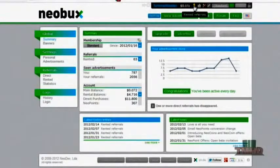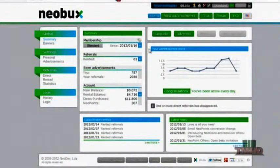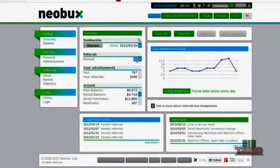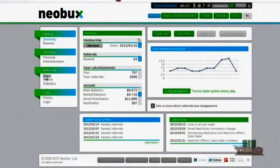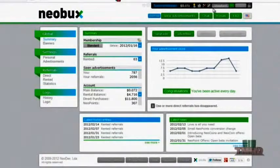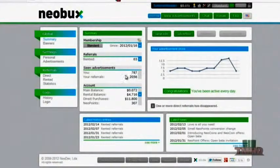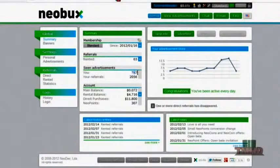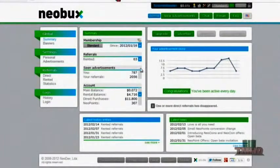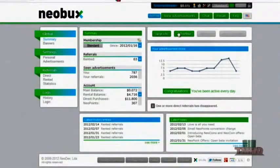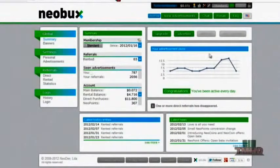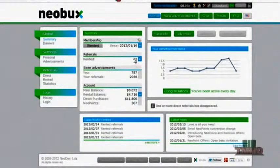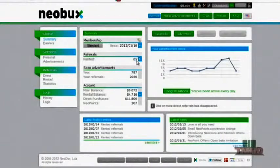That's on a decent day. I have 65 referrals right now rented and I have none that I have directly referred. Because you can only directly refer after you have done a hundred clicks and been active for 30 days. So the next thing that you're going to want to do after you have your referrals is keep doing that cycle until you hit about 50 referrals I think.